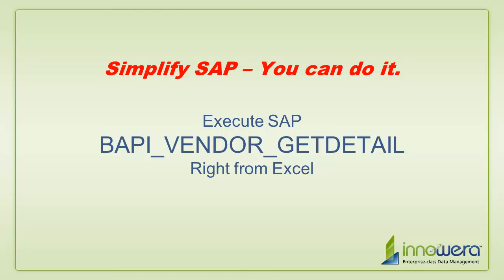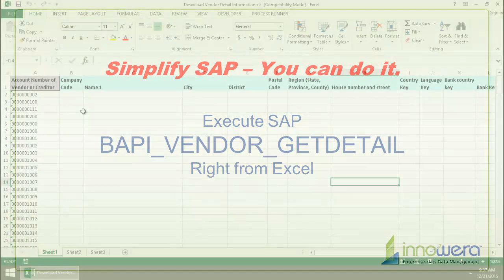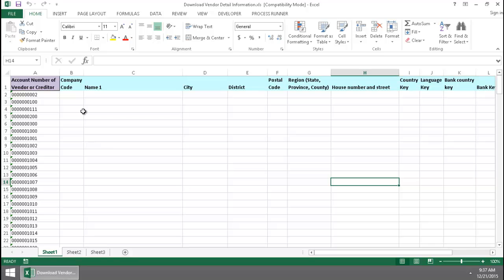Welcome to Innowera's Simplify SAP You Can Do It series. Today I'm going to execute the BAPI Vendor Get Detail right from Excel.